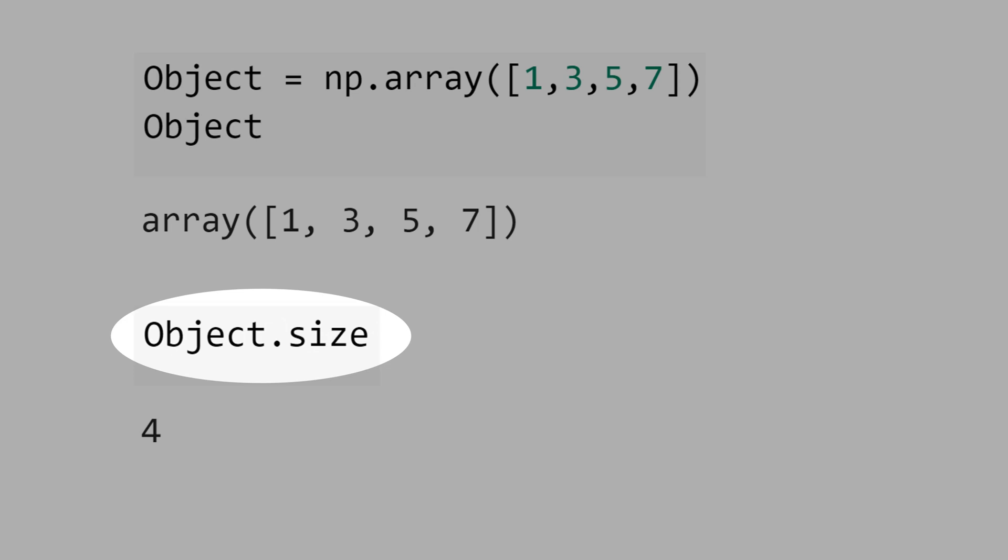Let's now get the object size, the number of elements in the array. It is 4.